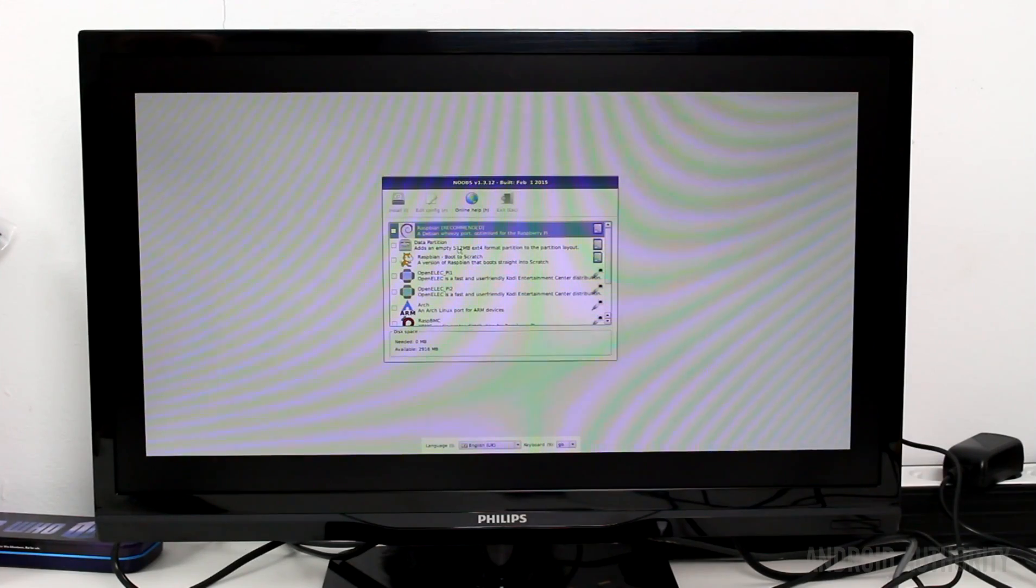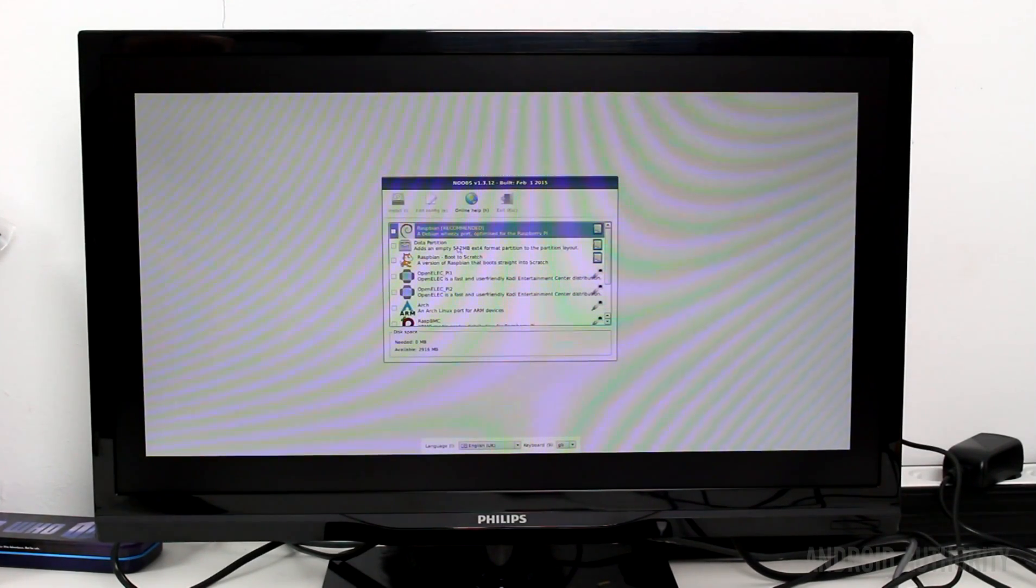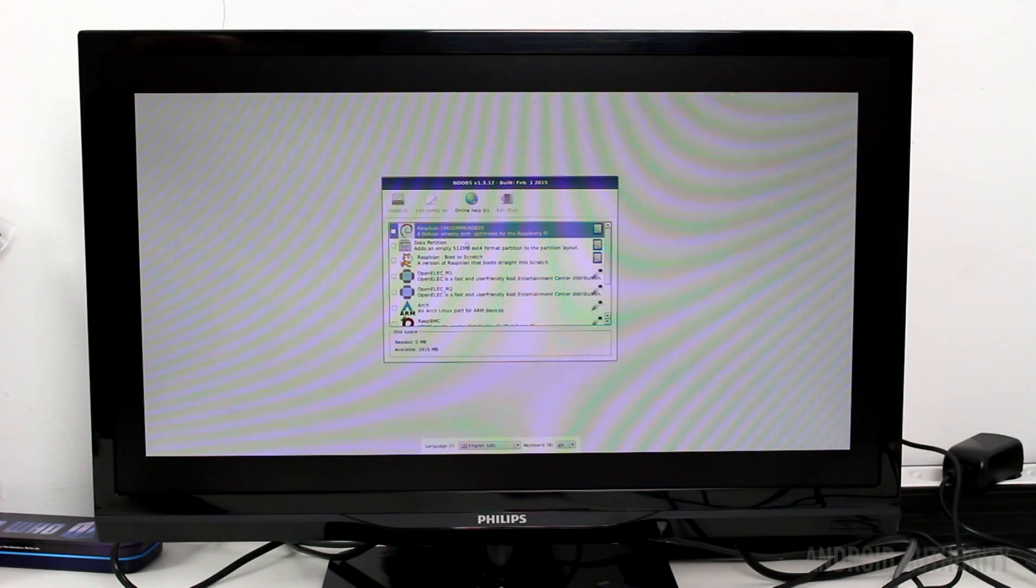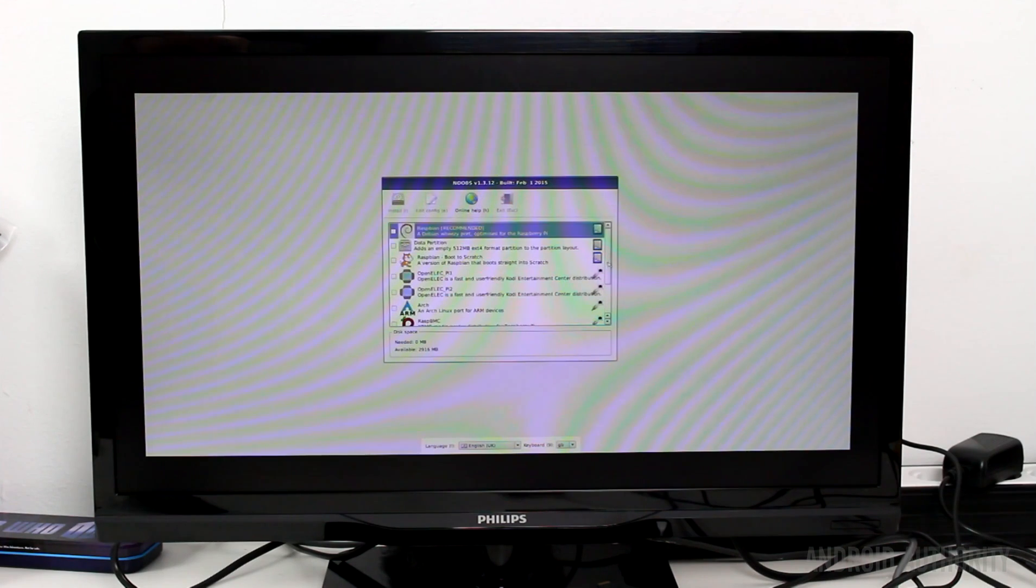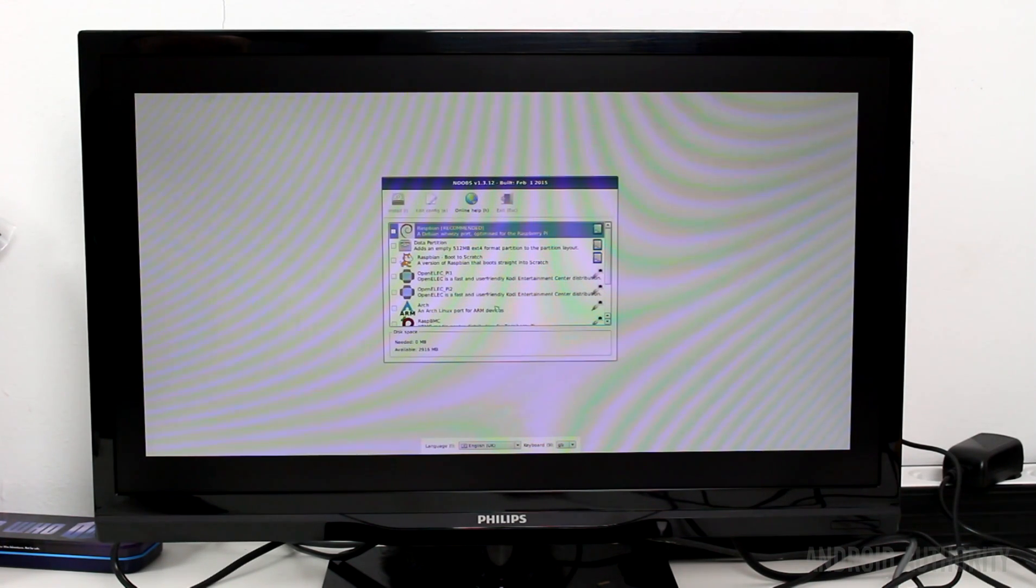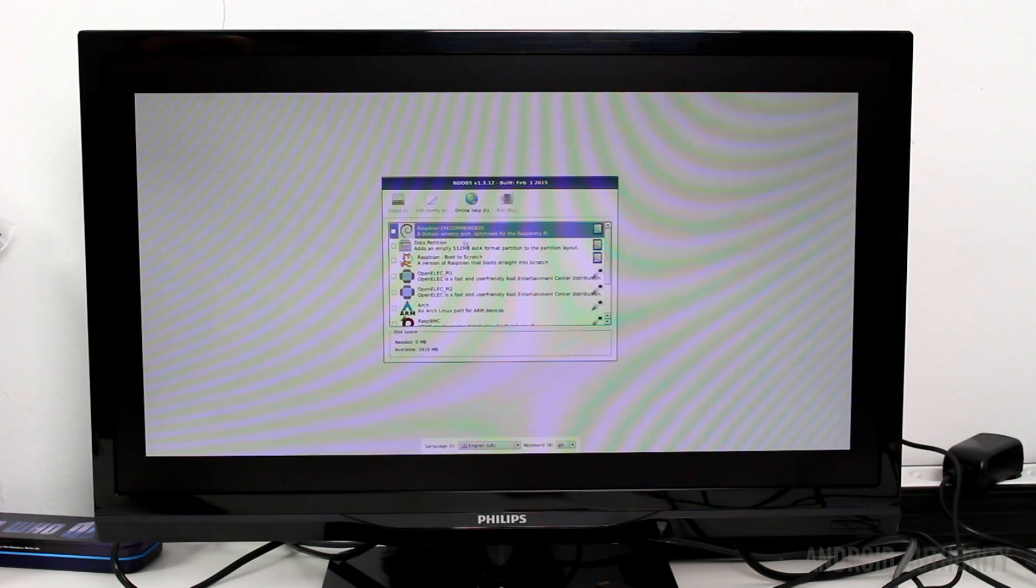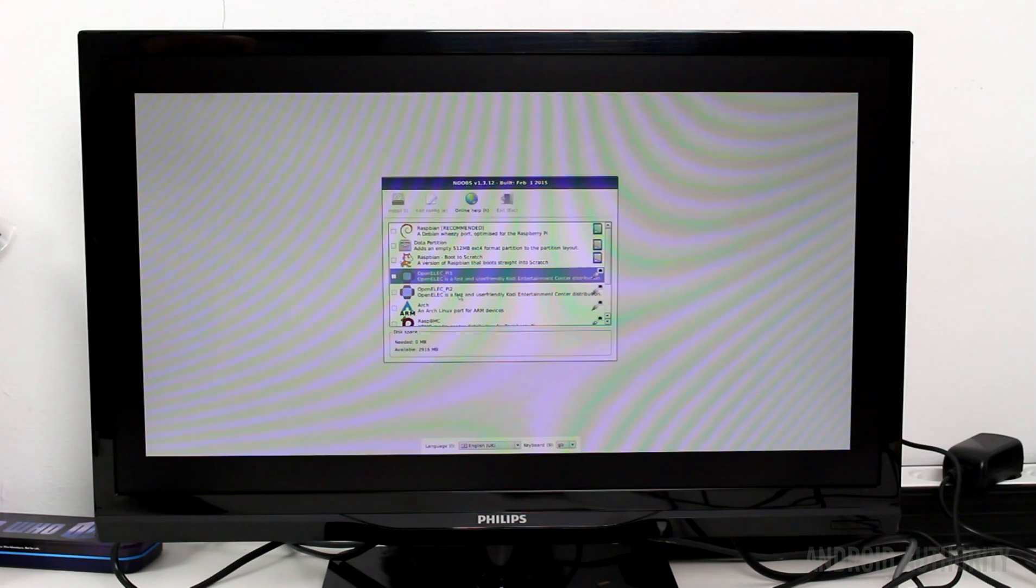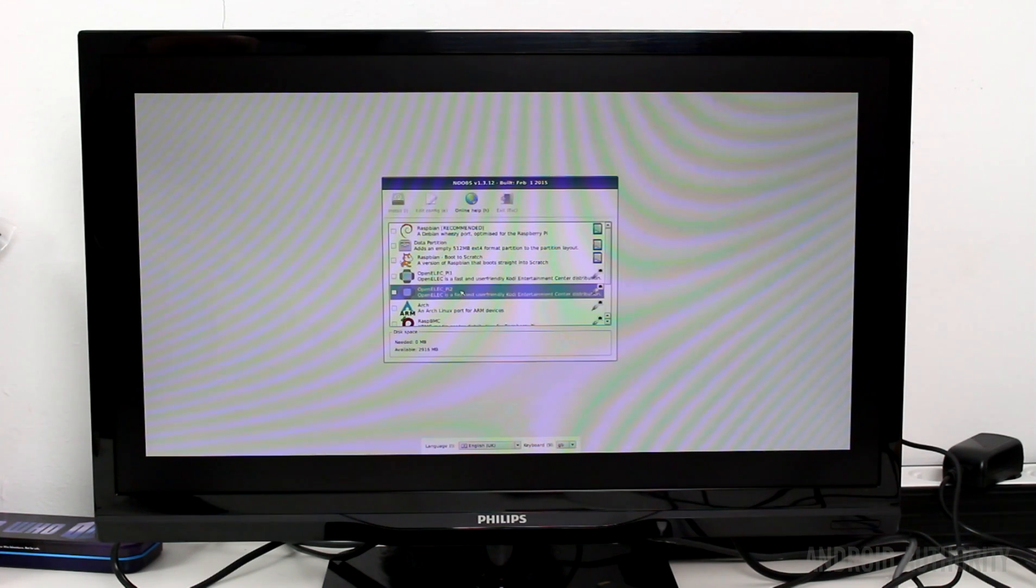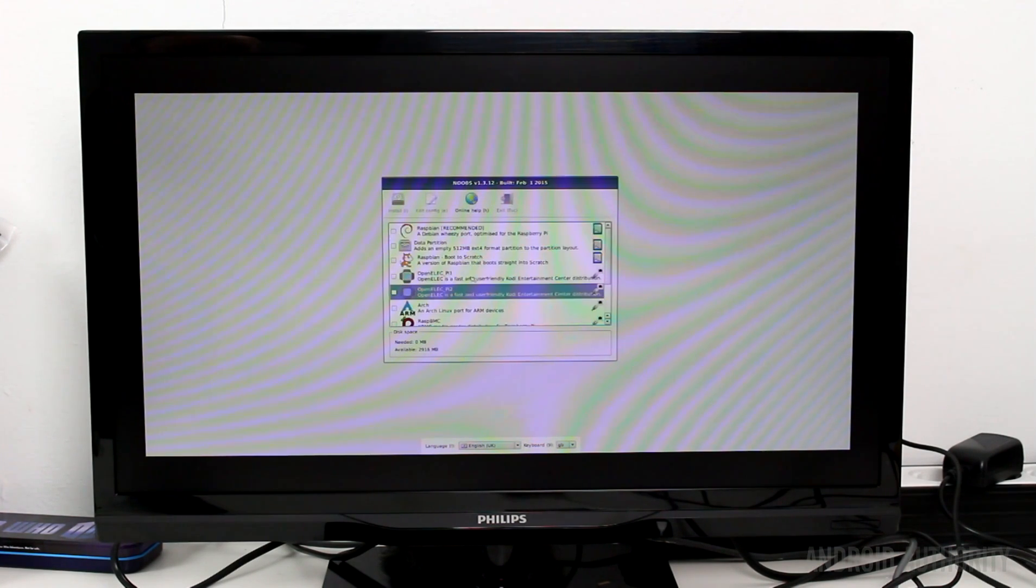So I've just booted up the new out-of-the-box software distribution that you can download from the Raspberry Pi website. It boots up and gives you a menu that allows you to choose all the different Linux versions that can run on the Raspberry Pi. As you can see, the first one based on Debian Wheezy is the recommended one, but there's also, for example, OpenELEC for the Raspberry Pi 1 and for the Raspberry Pi 2. Most of these only support the Raspberry Pi 1.